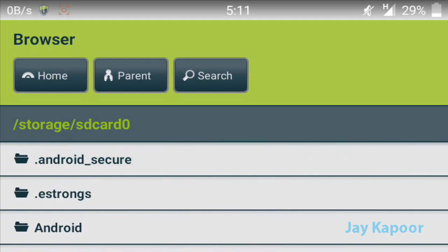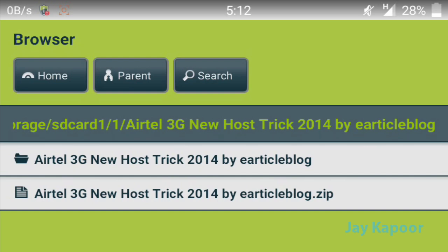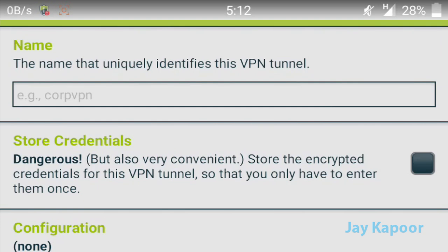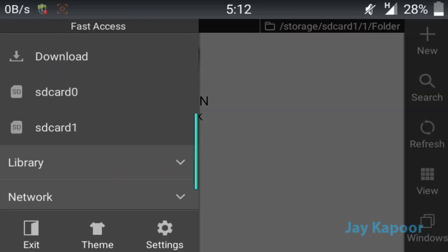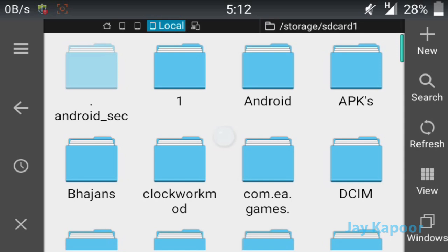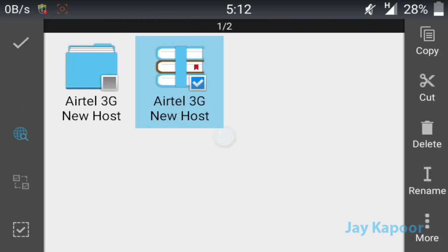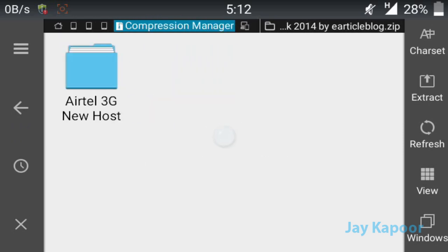Now move to the path where you downloaded the configuration file. Click on it and it will say the zip archive contains more than one OVPN file. What you have to do is open your file explorer — I recommend ES File Explorer. Click on the folder you just downloaded. You need to extract the zip to make it work, because the package contains more than one OVPN file and the system can't decide which OVPN file to load.